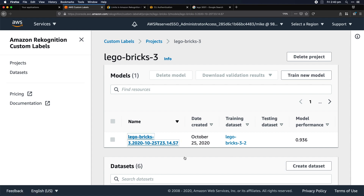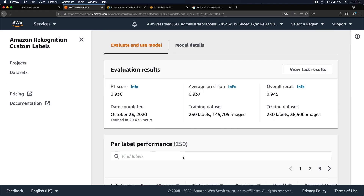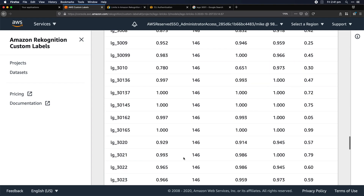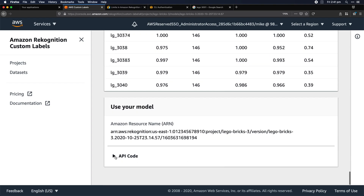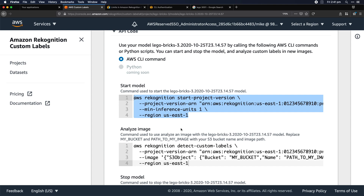The way Rekognition Custom Labels works is that you need to spin up an inference endpoint to send your images to. With the model just stored inside Rekognition, it's not going to make any inference yet. We run an API command on the command line, and it spins up the necessary infrastructure — serverless, behind the scenes — making the endpoint available so we can send our images for classification.